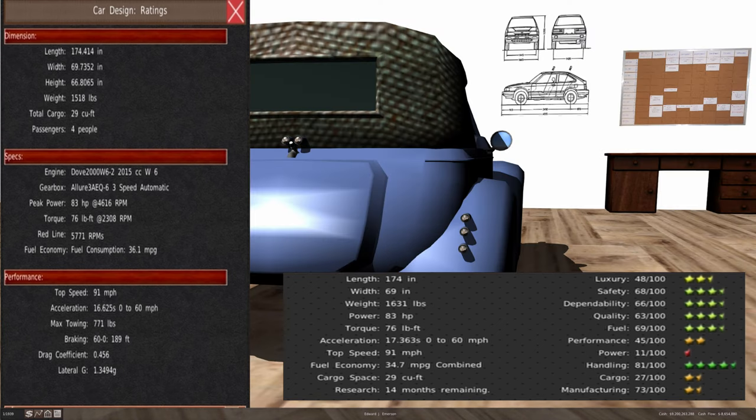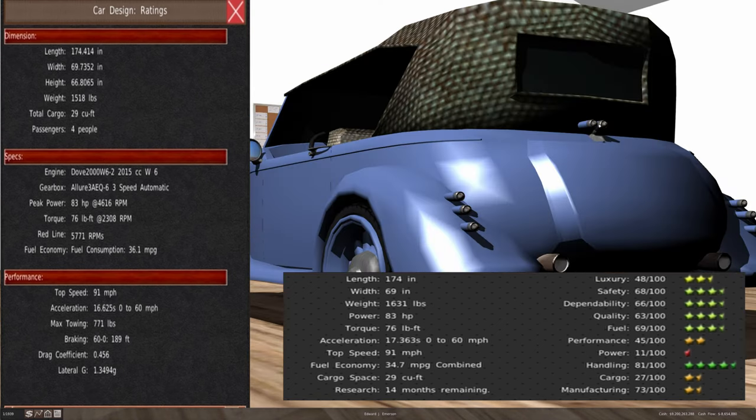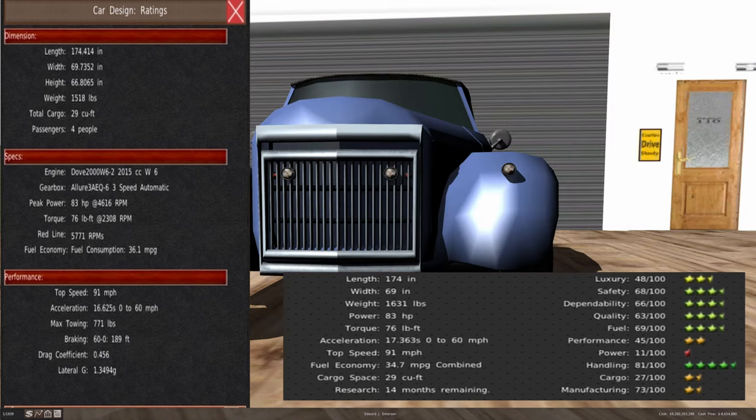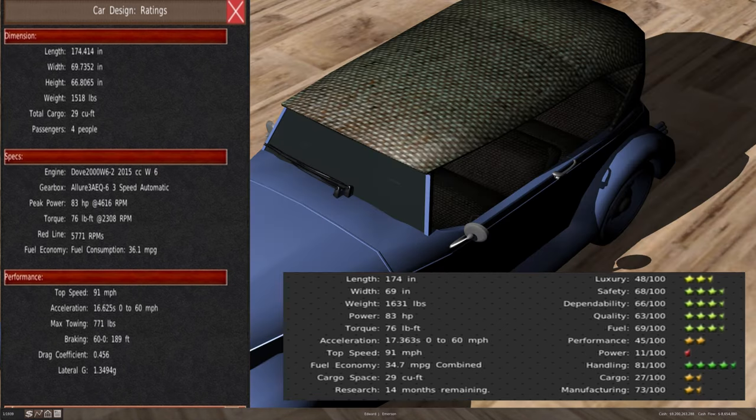It still has the same W6 motor with 83 horsepower and 76 foot pounds of torque at 2300 RPM. The fuel economy has increased up to about 36.1 miles per gallon. The top speed is about the same at 91 miles per hour. The acceleration has gone from 17.4 down to 16.6 seconds to 60.